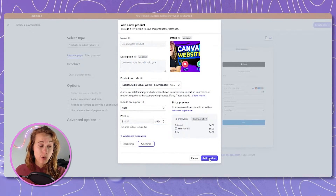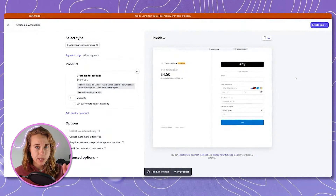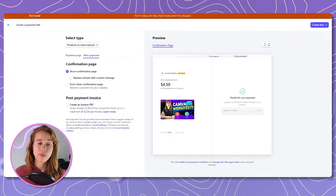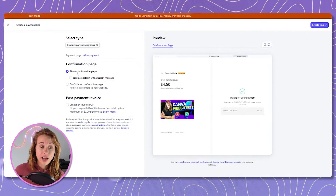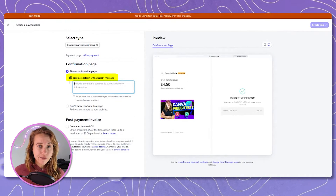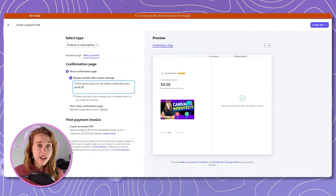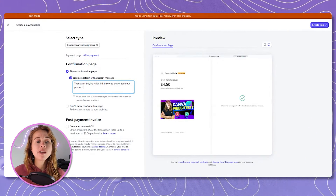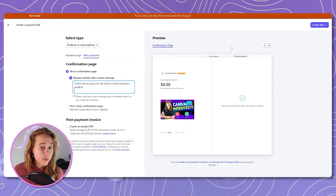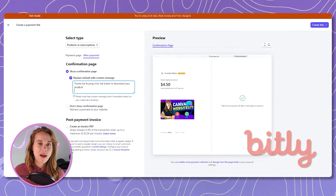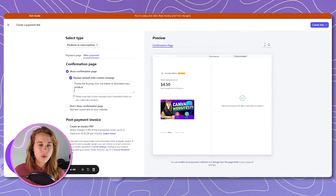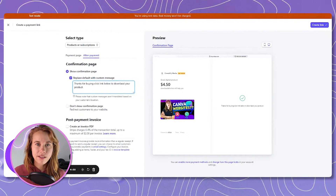Here's the very most important part of this whole video. You've got to click the tab After Payment, and you want to leave Show Confirmation Page selected. Check Replace Default with Custom Message, because after this message — whatever you want to say, like 'thank you for buying my product' — you want to be sure to paste the URL link of the actual digital product. You can mask this link with a bit.ly link, shorten any Google links, or use another free service to make your link nice and pretty.